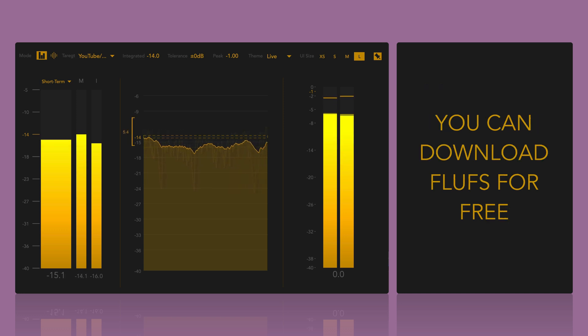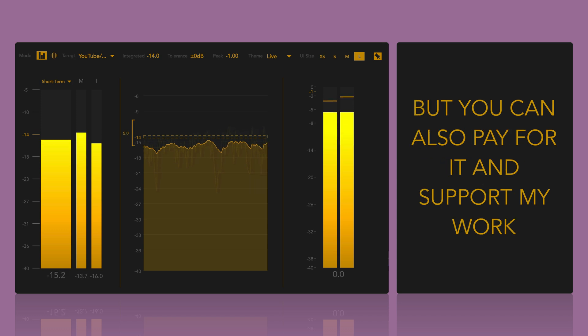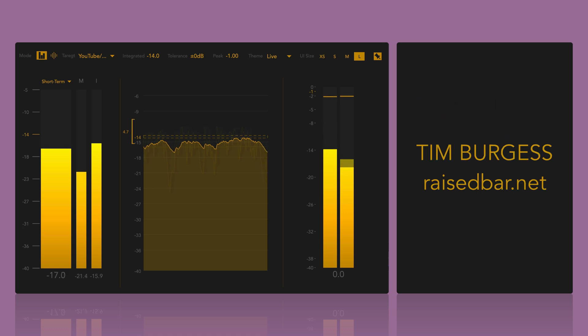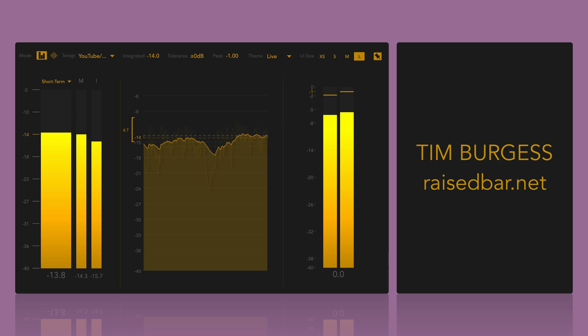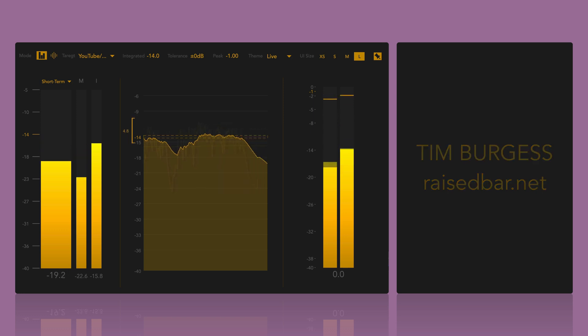Fluffs is available as a free or paid download. Both identical. It's simply about making it available to everyone, regardless of their ability to support my work. I would like to thank Tim Burgess, accessibility consultant from Raised Bar, for his invaluable advice and generosity in sharing his expertise on making audio technology truly accessible.